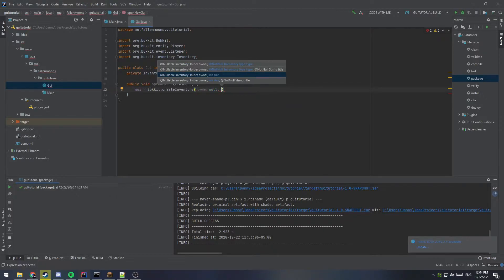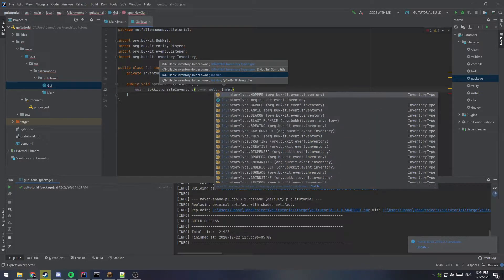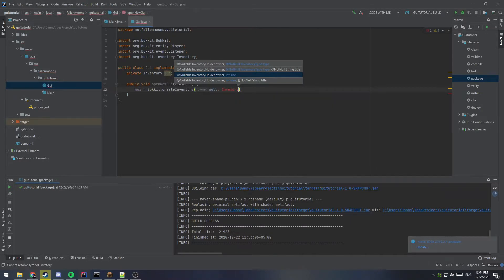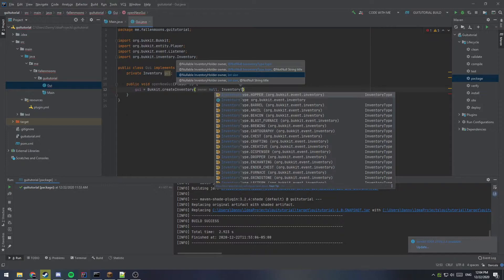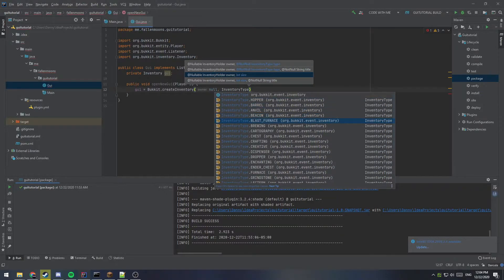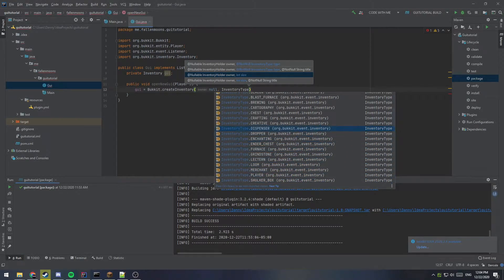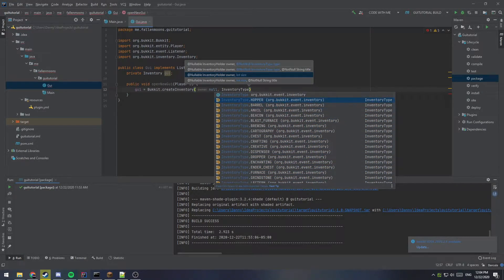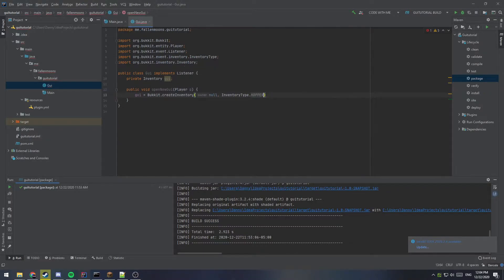And the inventory type, you can do any inventory type. There are a whole bunch of them like barrels, anvils, beacons, blast furnaces, and just even like a chest is the most common. But I'm going to do a hopper because we're only going to have one button in here for now. So I'm going to say hopper.